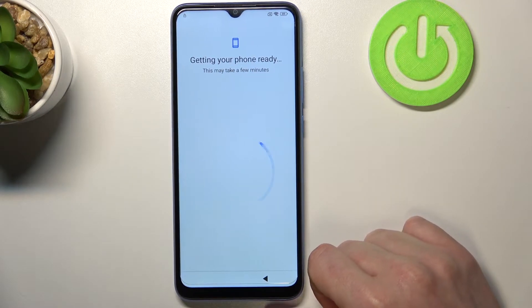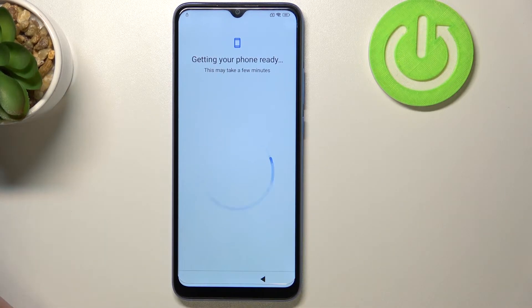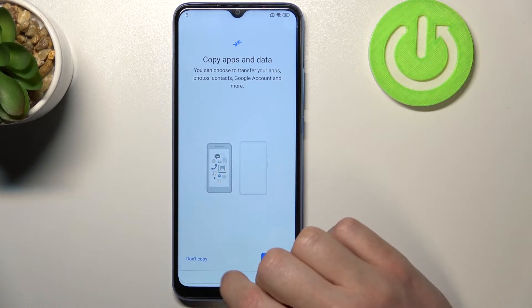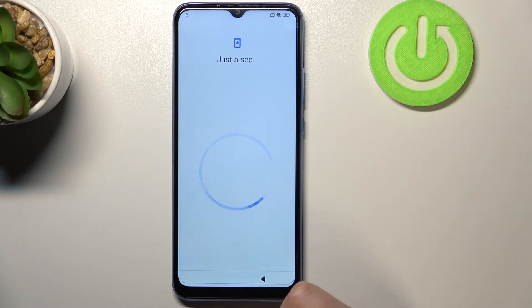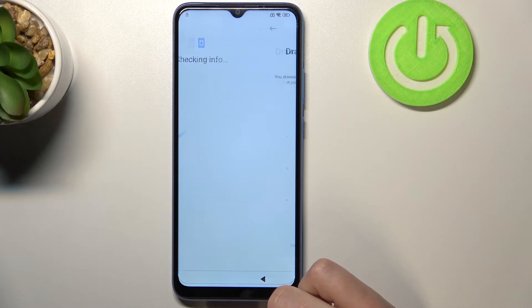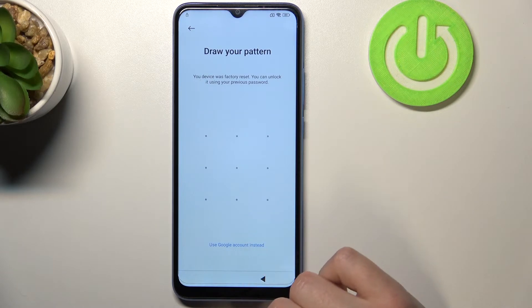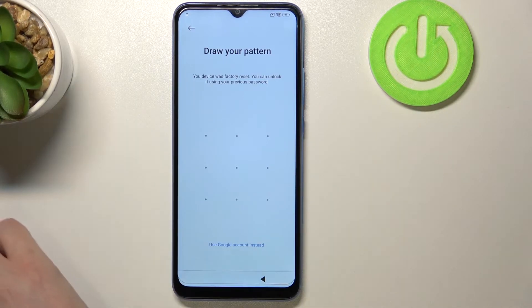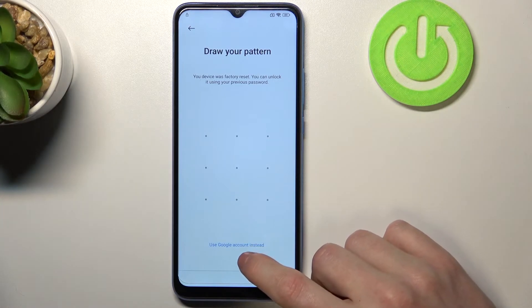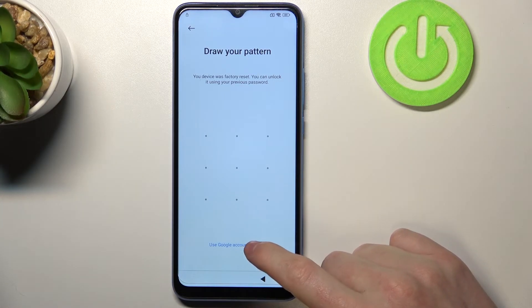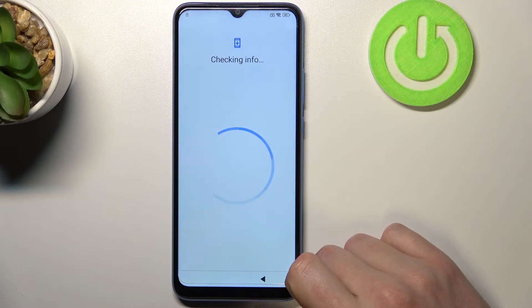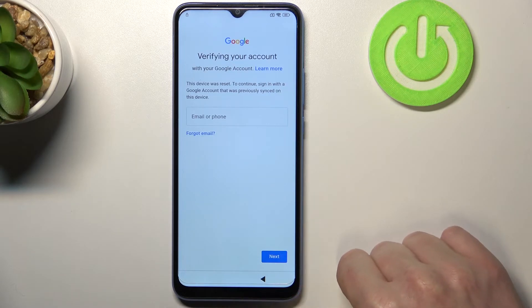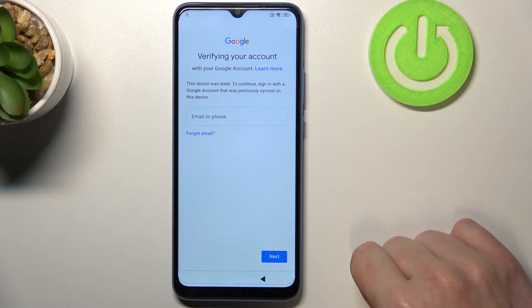Now again it may take a few minutes so just stay with me. Here we are — we can copy absent data if we want; I'm not gonna do that. Now it will ask you again for your password or your pattern but you don't remember it. So here's the option that weren't available before — we just use Google account instead. Click on that and right here you'll be able to connect and restore your phone with the email account that was previously logged in on this phone.